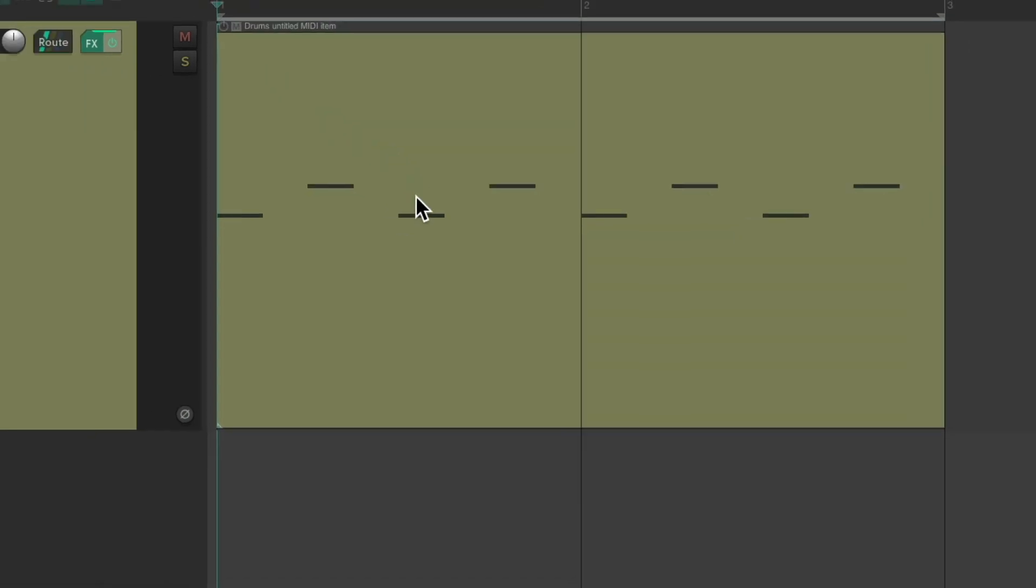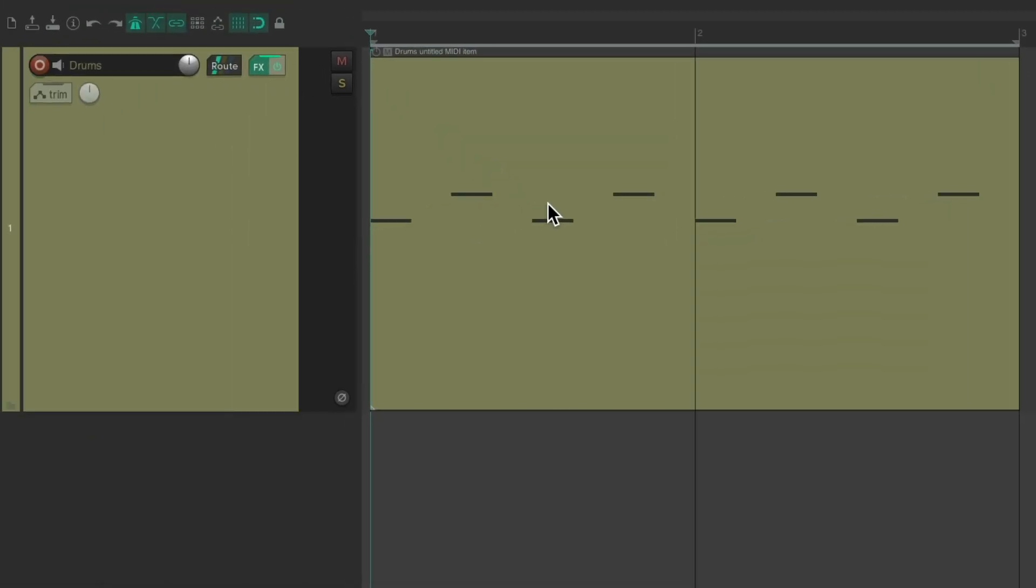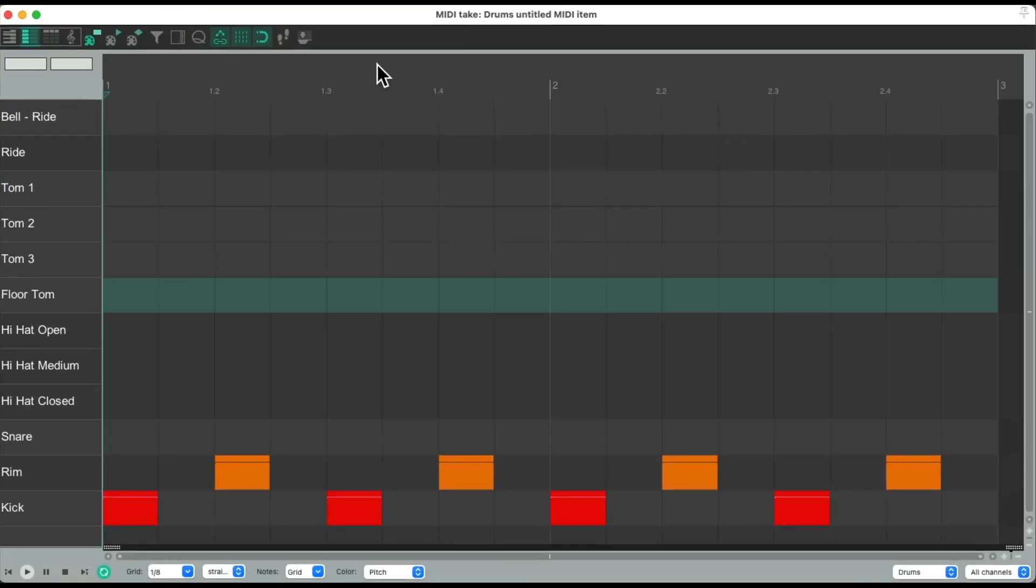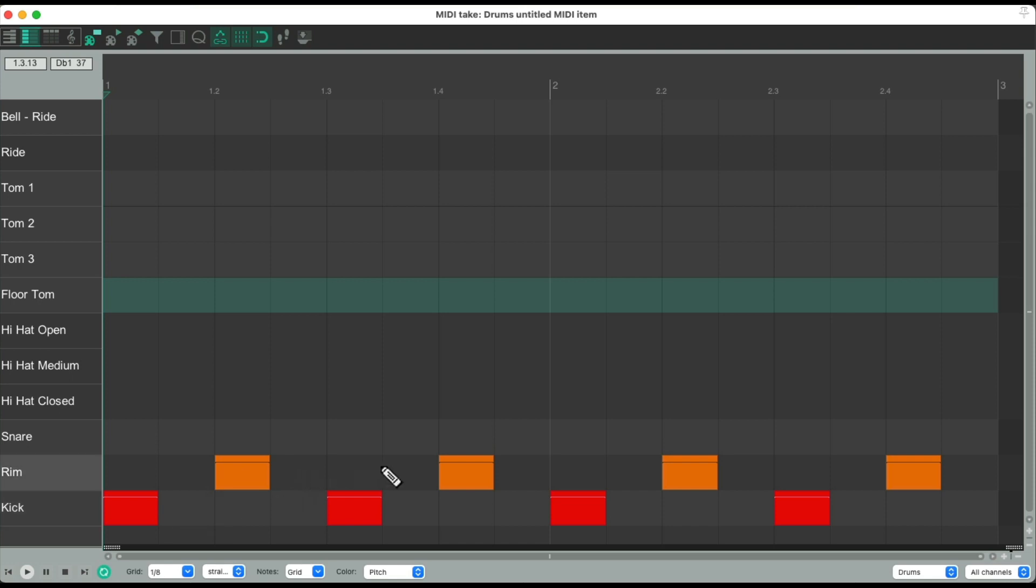But I want to add a hi-hat part on top, and we can draw it in the MIDI editor. Let's double click the MIDI item, which opens up the MIDI editor. Here's my kick and my rim shot.